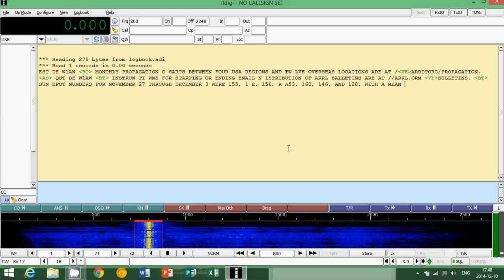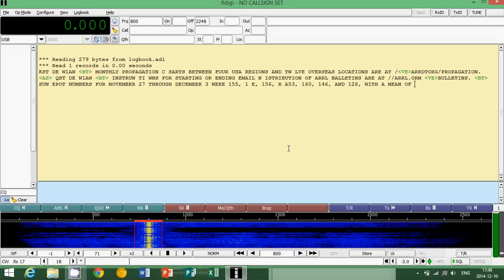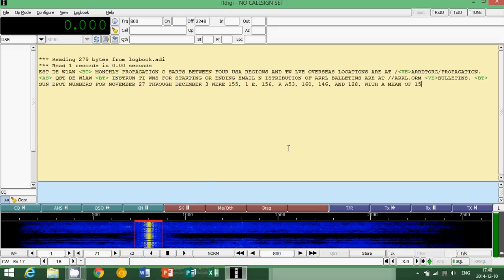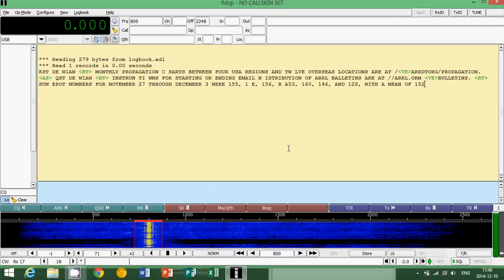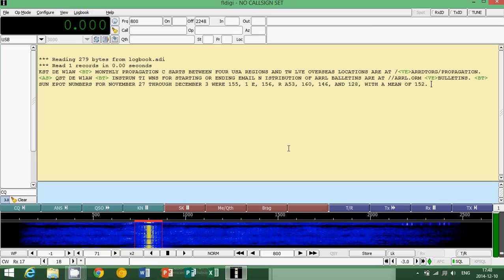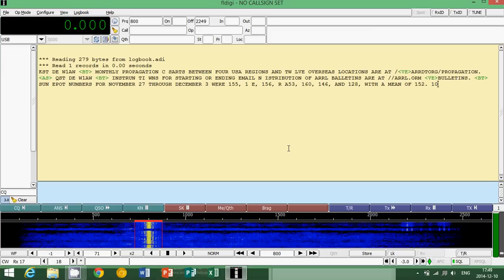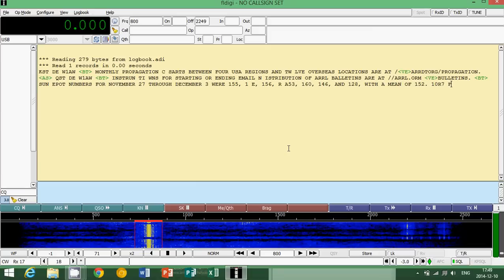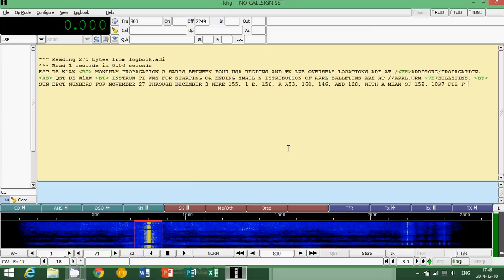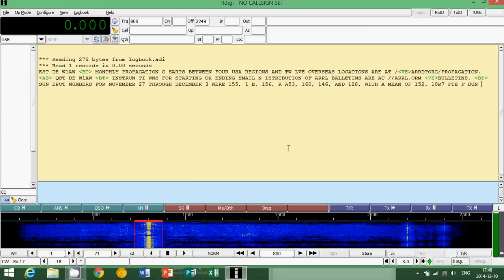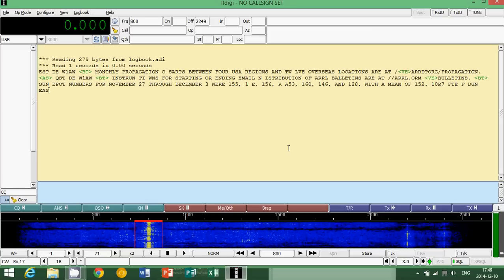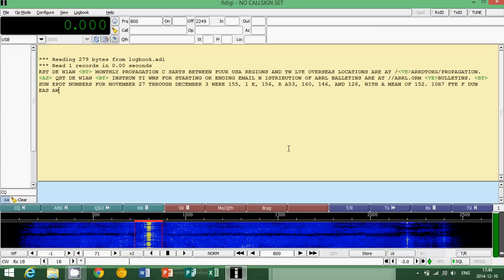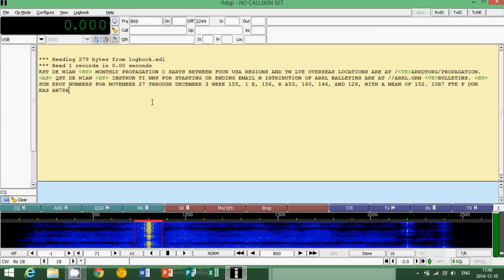So it means that basically it is not sent perfectly. A computer likes things that are really stable and always pretty much the same. The problem with Morse code sent by a human is that we vary in speed, we're not always precise, and a computer might have problems with that. And that's the biggest challenge of decoding Morse code on a software like FLDIGI.